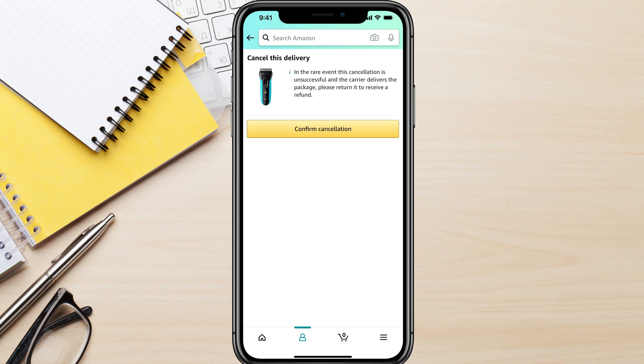Previously with the order that hadn't shipped yet, it didn't matter because the refund was immediate, or at least within the next day or so. But if this item actually gets to your doorstep, you would need to return it and then you would get a refund. So then we would go to the confirm cancellation button, cancel it, and go through the process of sending that back to Amazon and you're good to go.